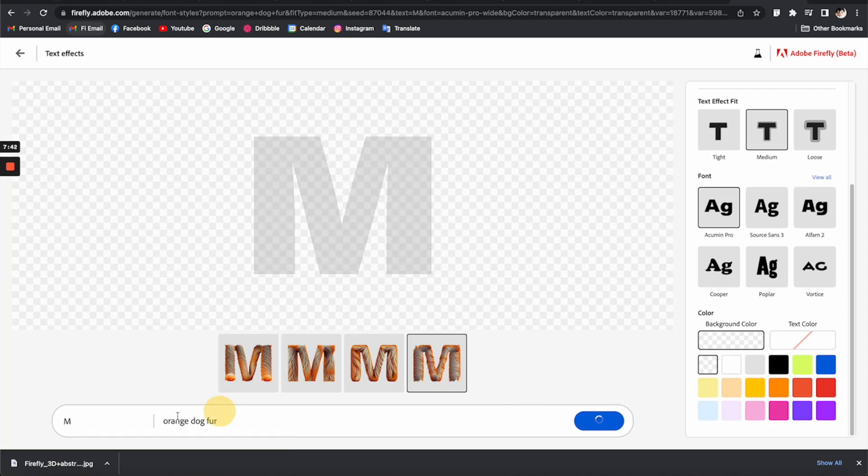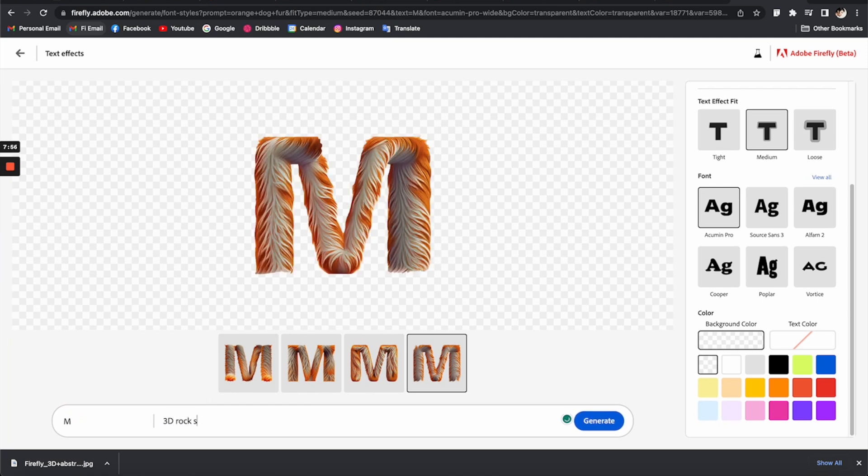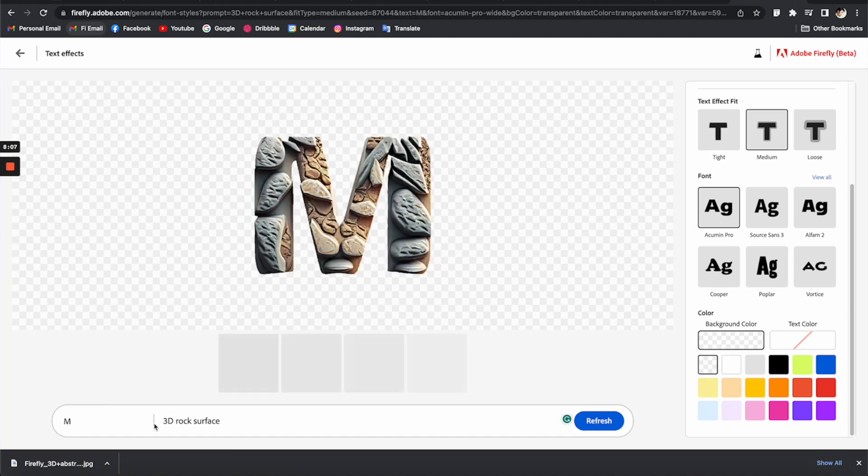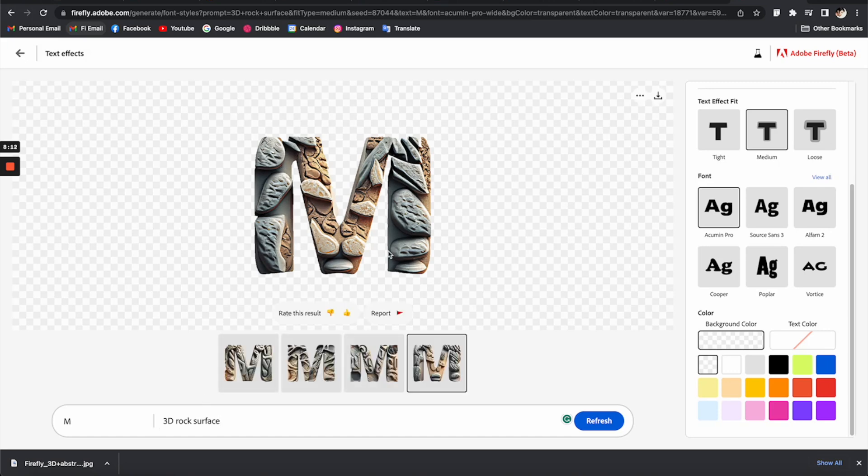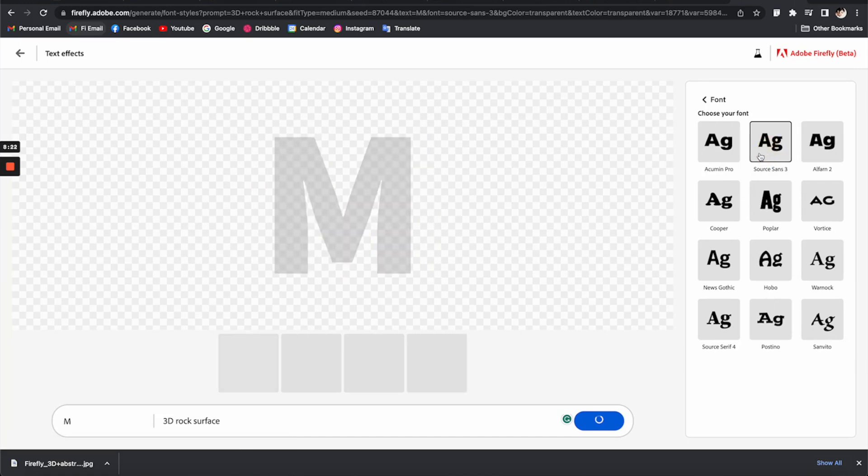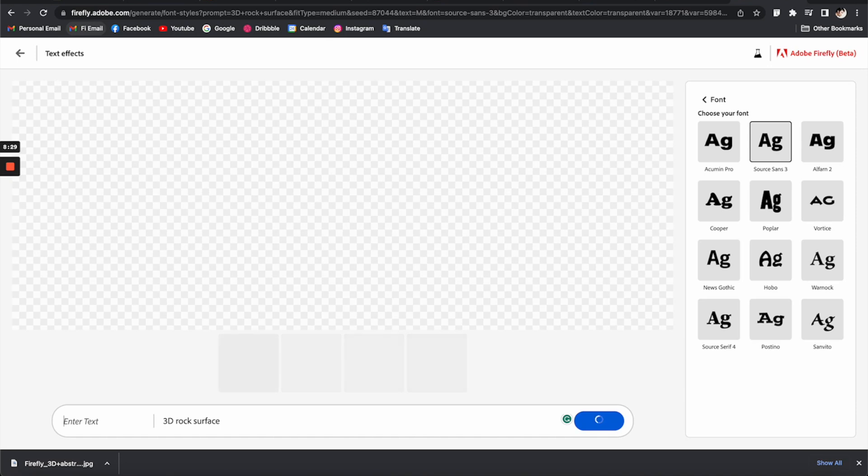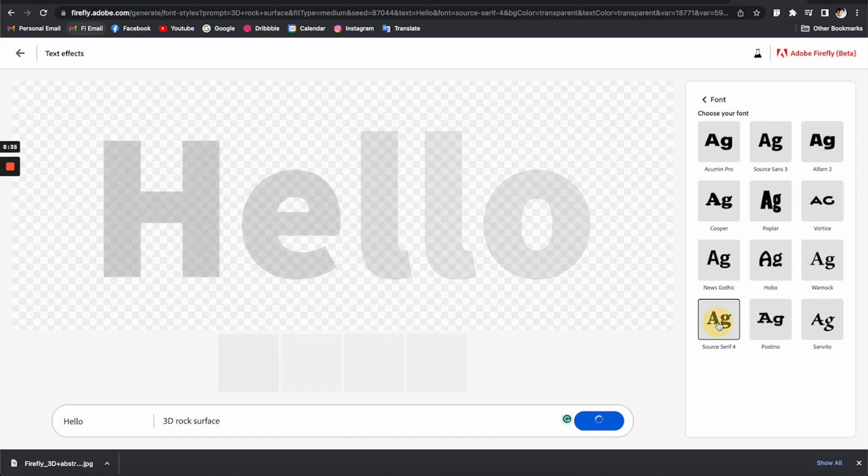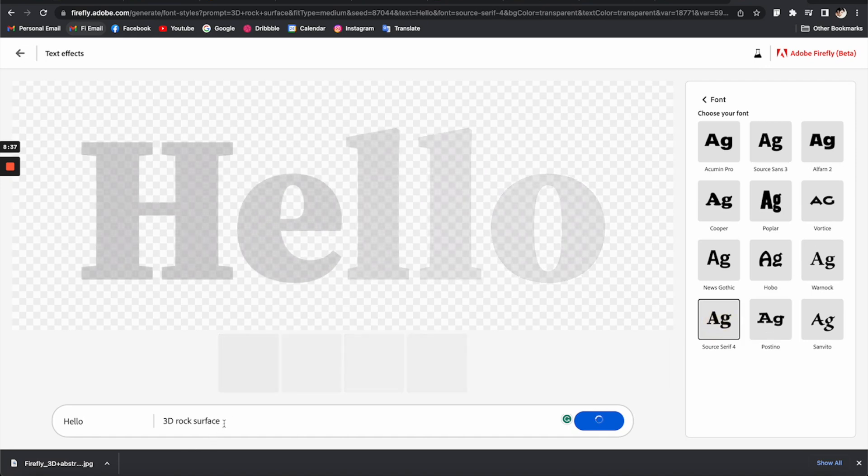I don't know if we can upload some fonts because some of these are not really good. Maybe I need to change it to something else like 3D rock surface. So yeah, this is looking much better, like the details and everything, but the font is not so great. Let me see if we got all the fonts here. I would assume they have all the Adobe fonts, but it's not.